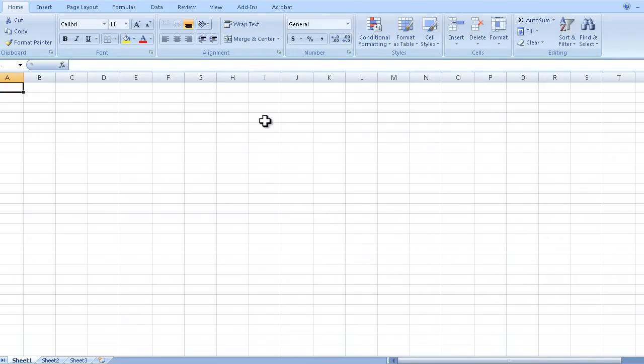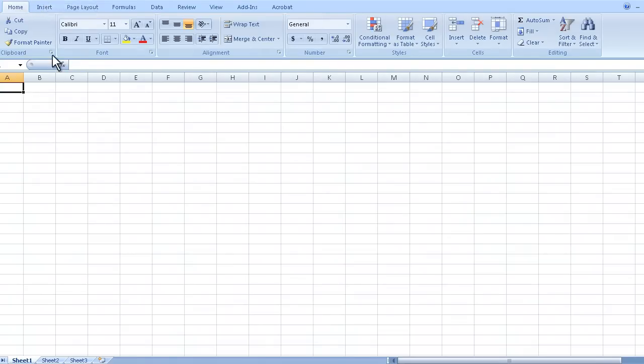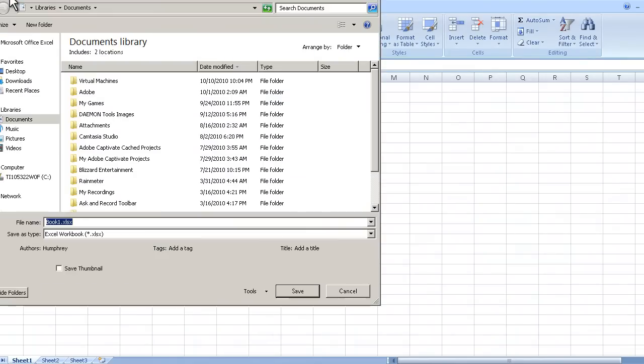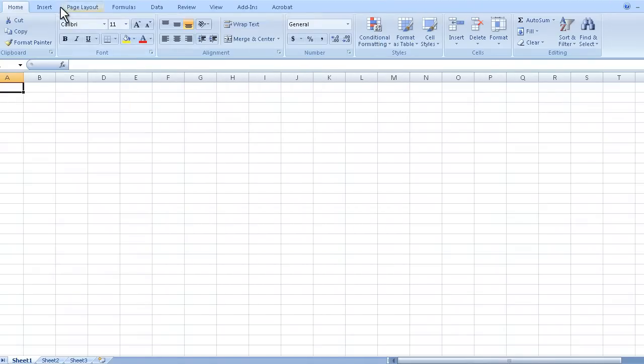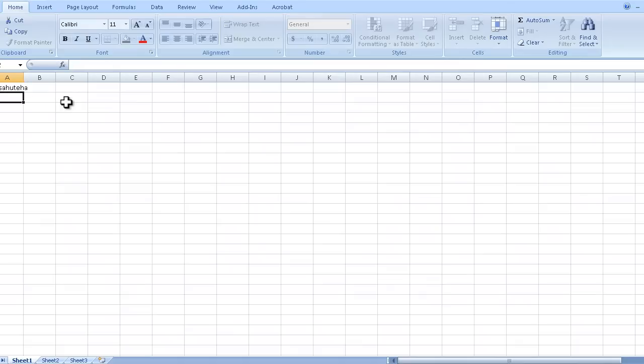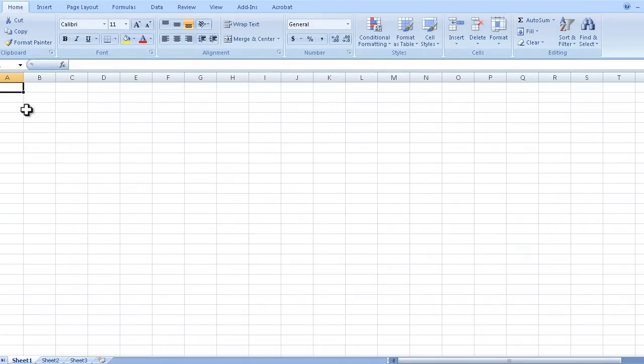Now the next thing you might notice is in the upper left hand corner there is this three option toolbar. This is called the quick access bar. What this is for is whenever you want to save there's that save icon right there. You can click on that and it brings you the save menu. It also will show undo and redo. So if I type in something you can see my undo backwards arrow lights up. I could click on that and that undoes the last thing.